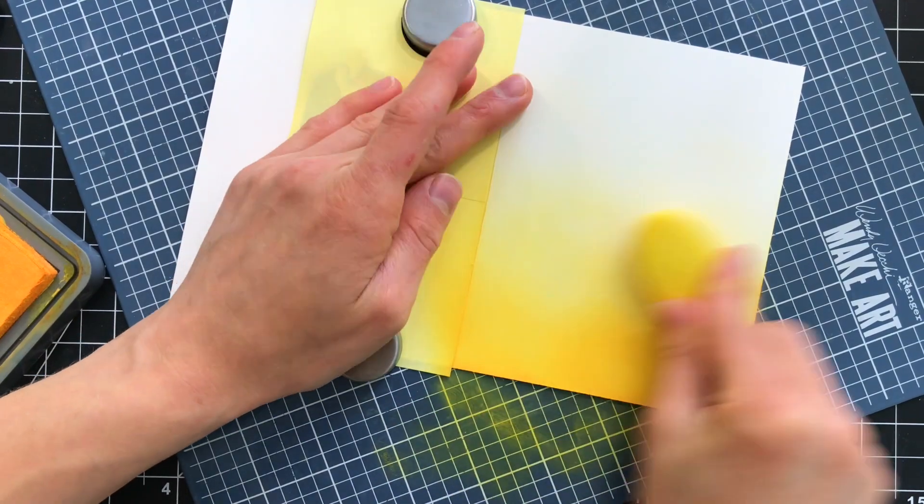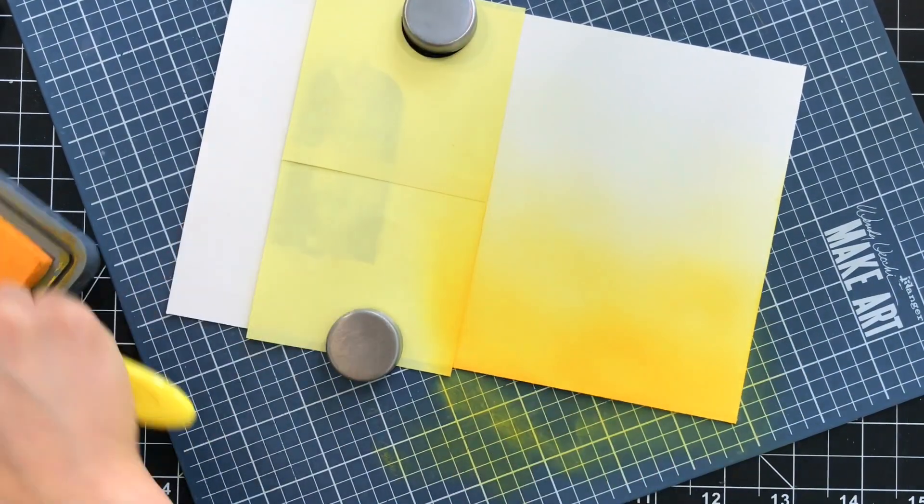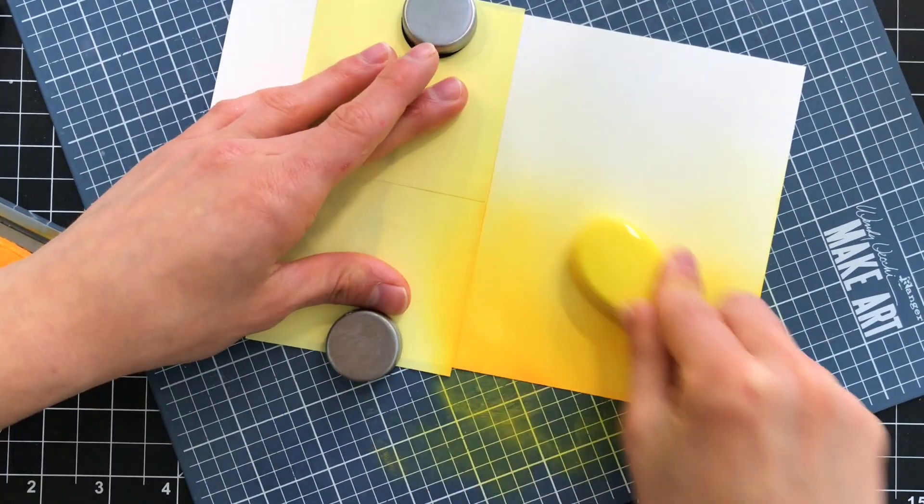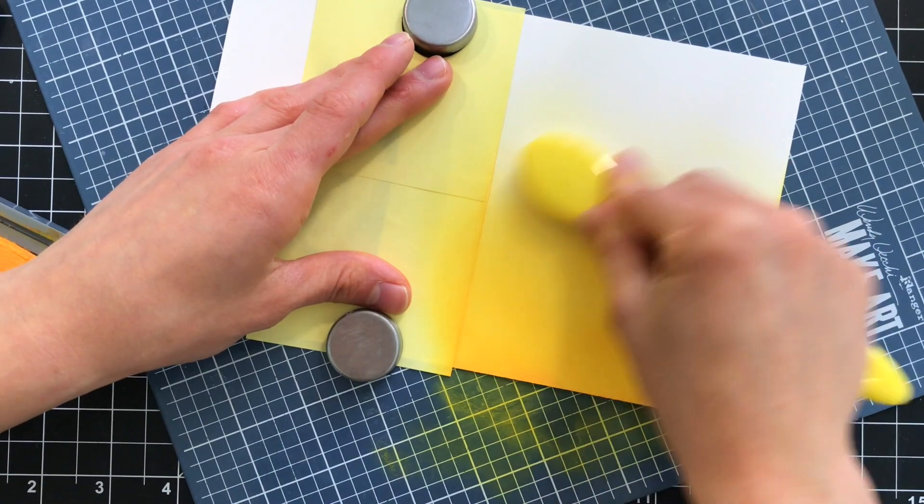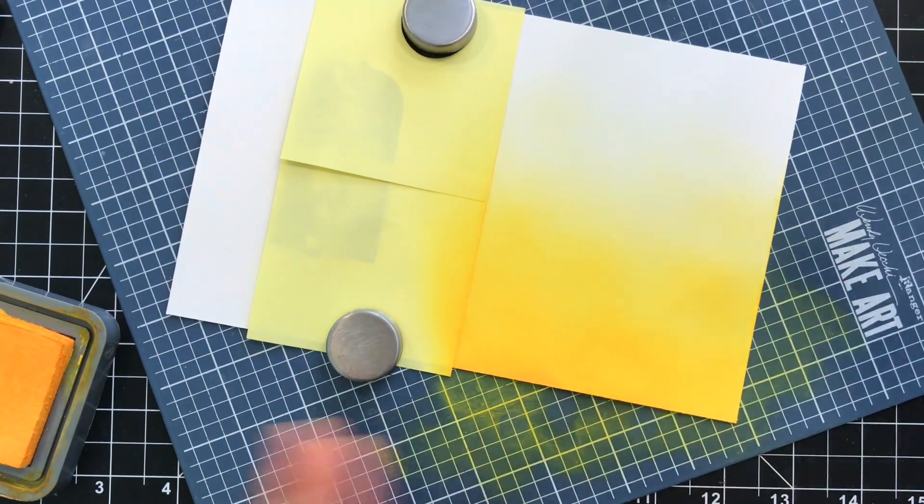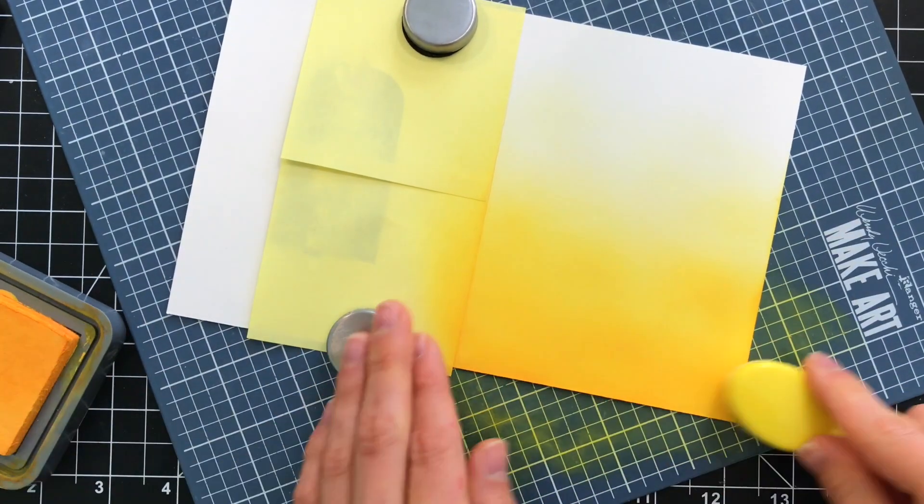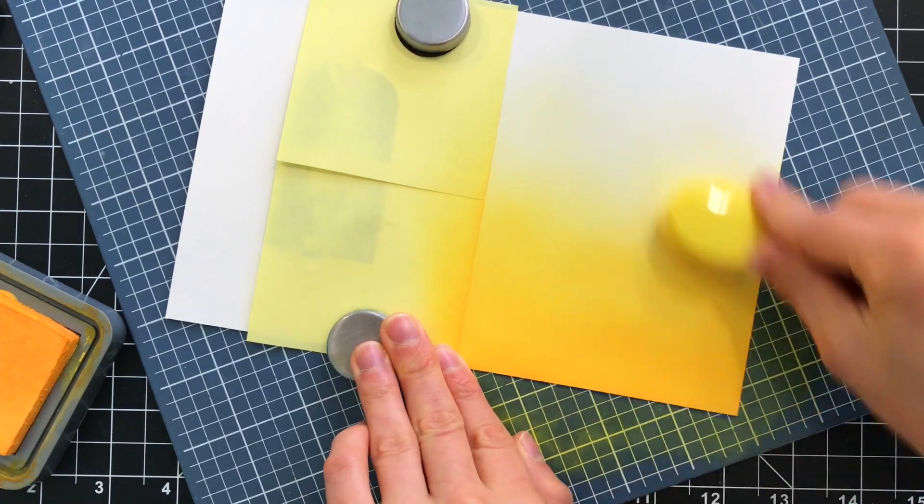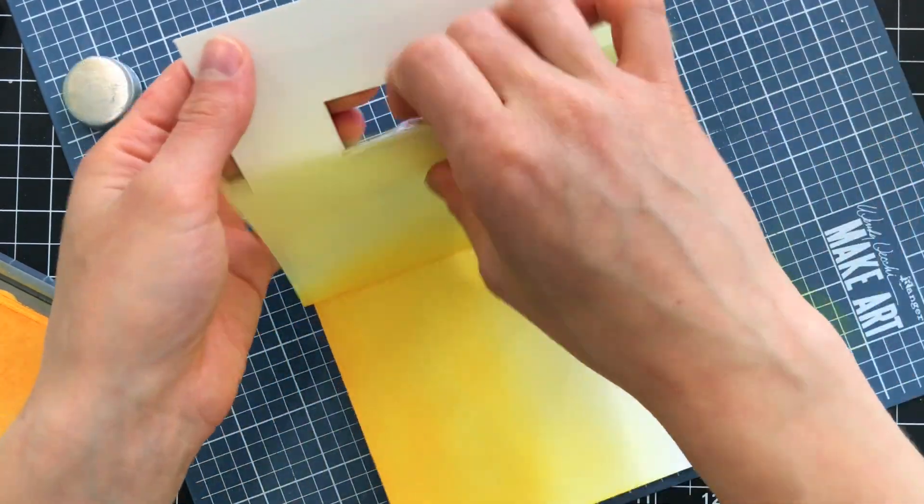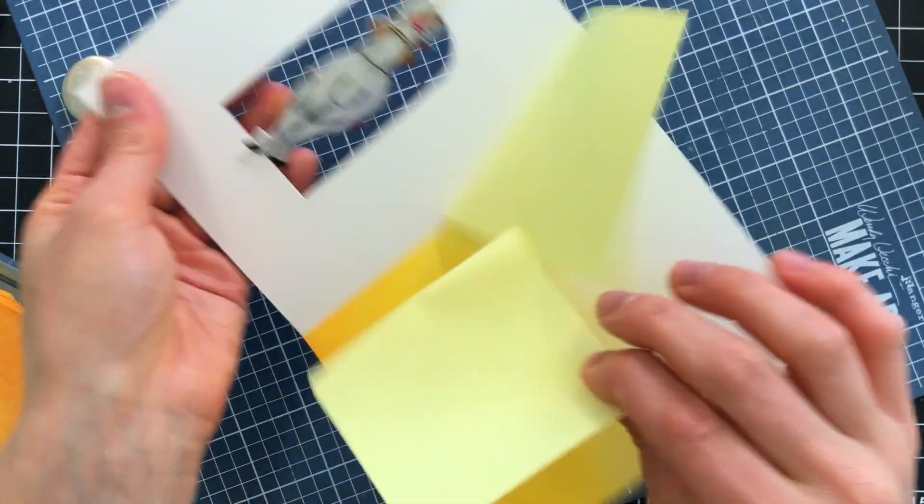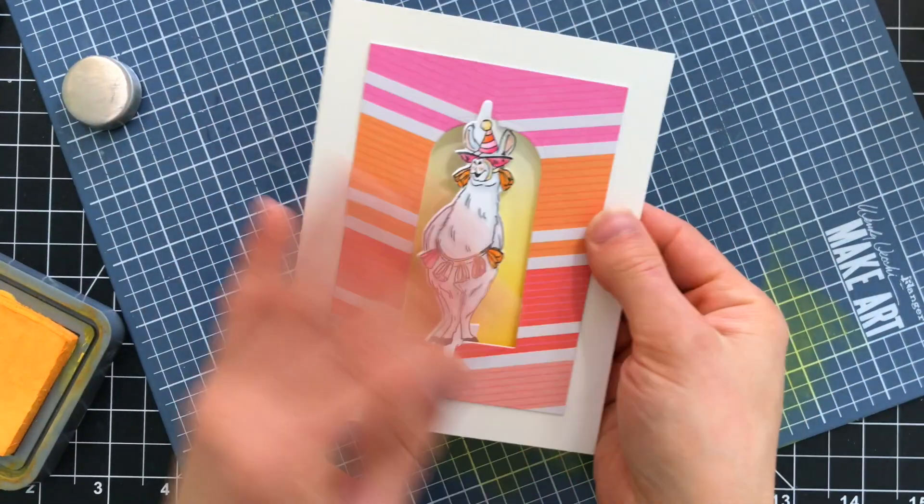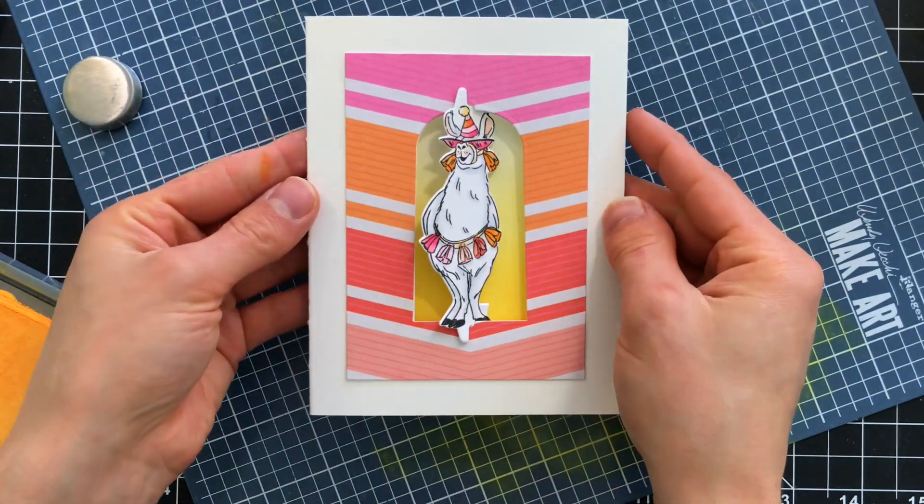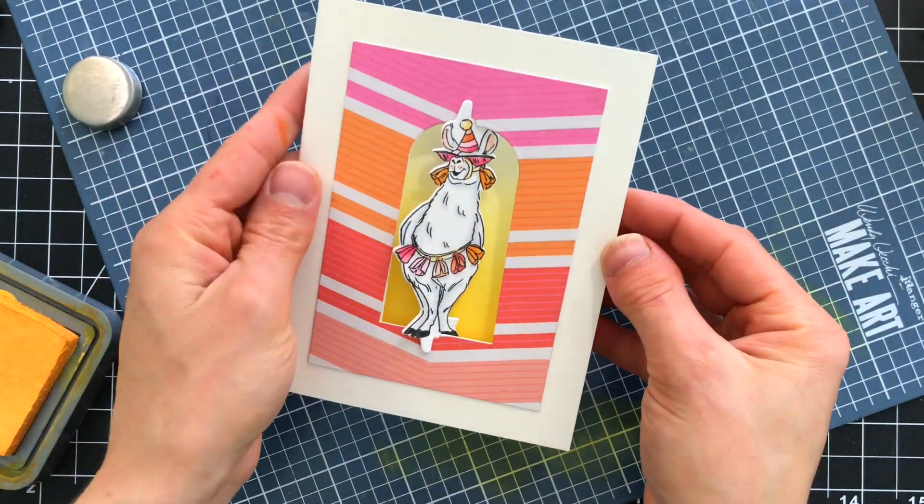So I'll just use a blending brush to blend out that color and I did mask off the left hand side of the card so I didn't get any ink on the left hand side. So now I'll remove the masks to reveal that nice crisp edge and we have the great colorful background here behind our llama really contrasting against those other colors in the patterned paper.